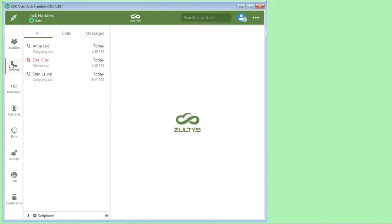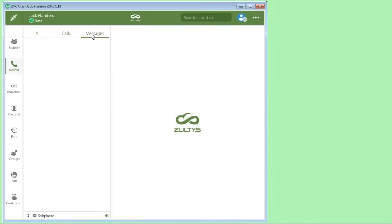The recents, this is your call log for calls and instant messages. If you select all, you're going to see all of the calls and instant messages. If you just click on calls, it'll be your call log, and messages will be the instant message history.